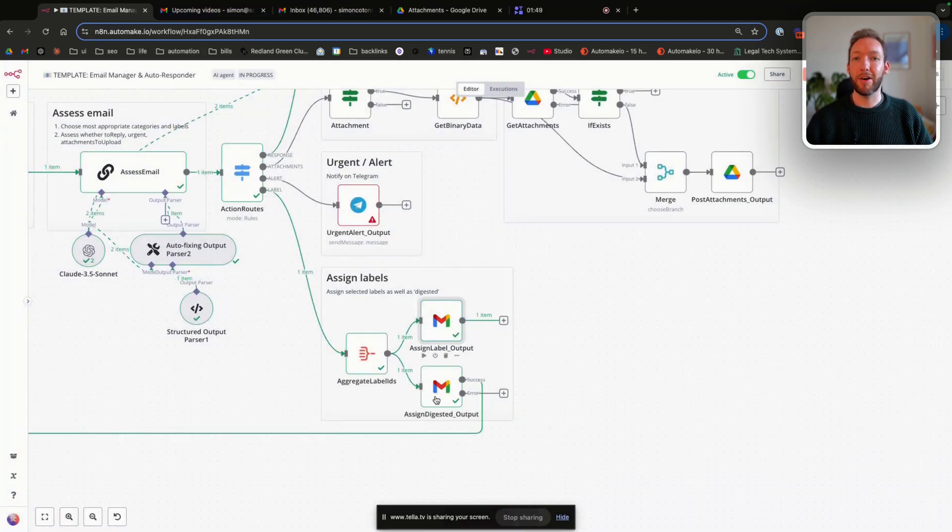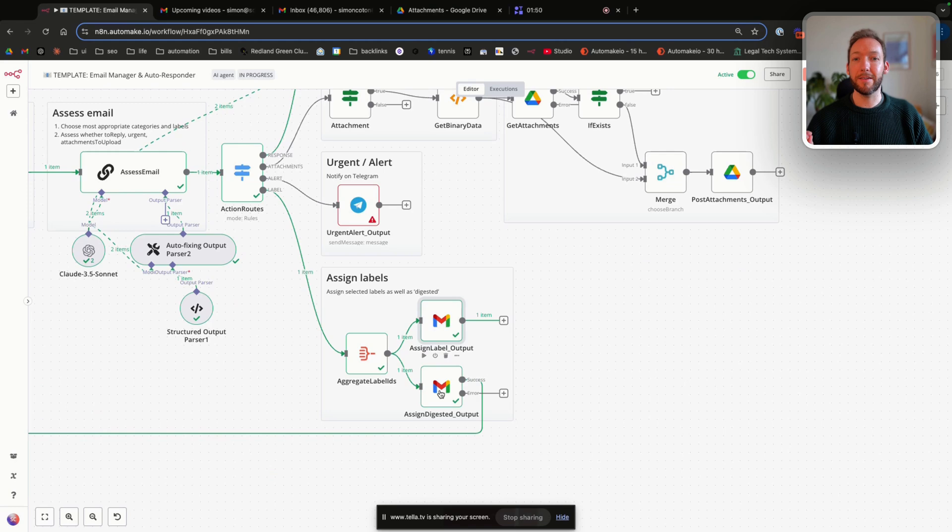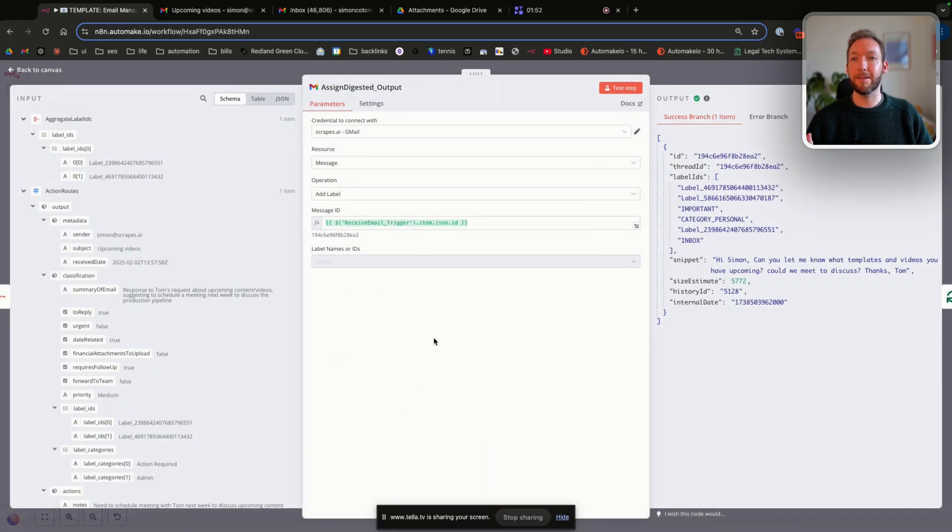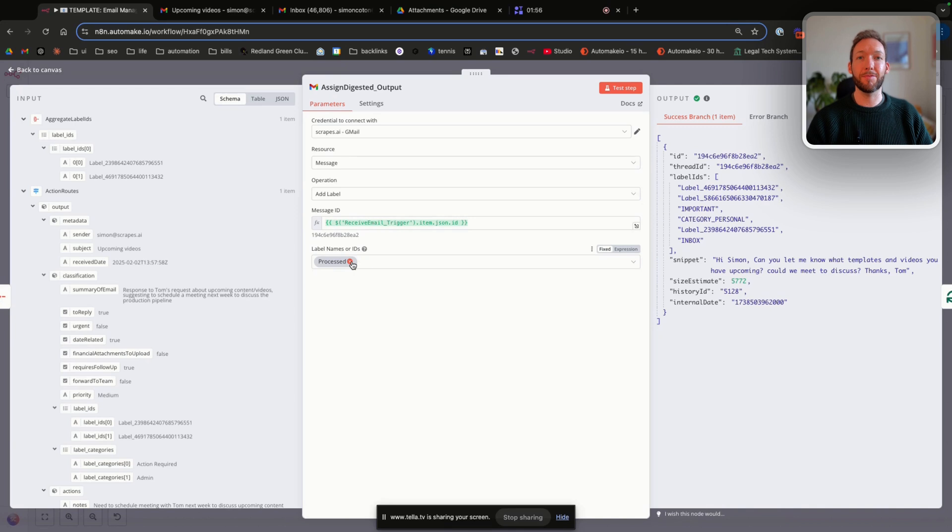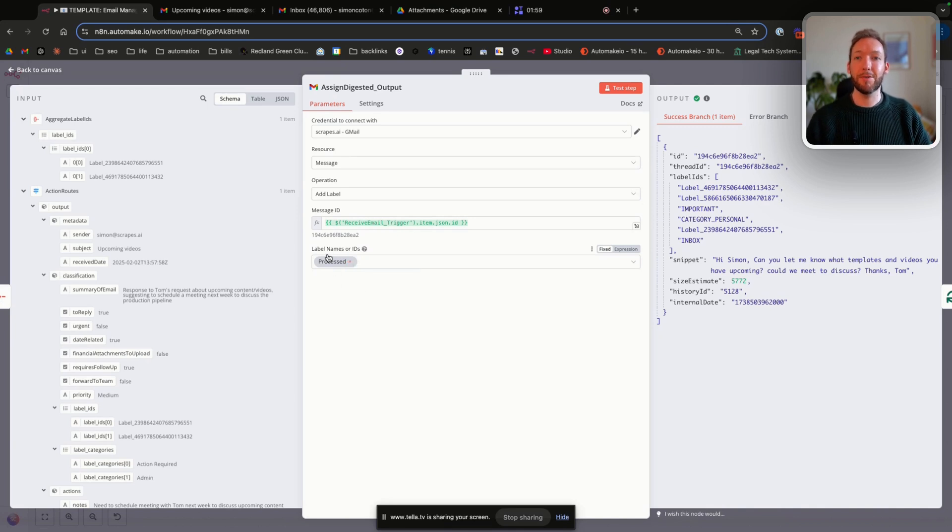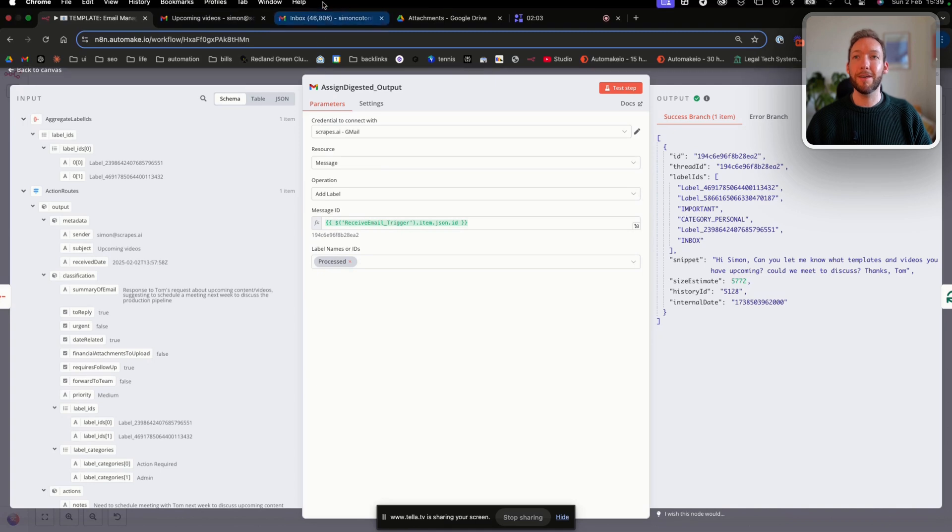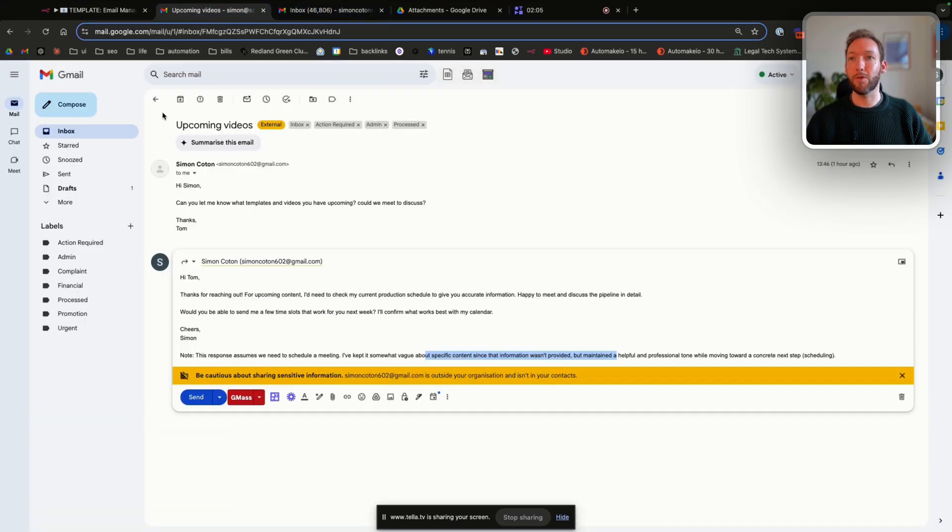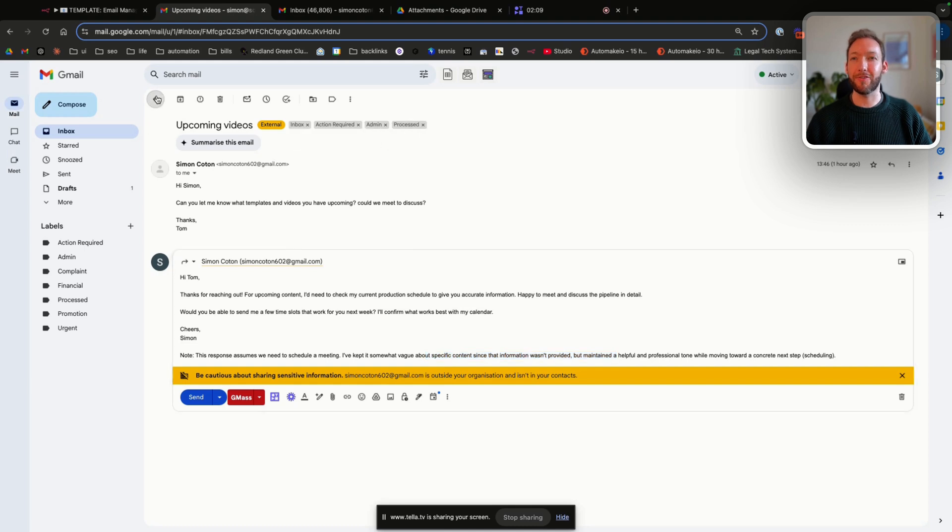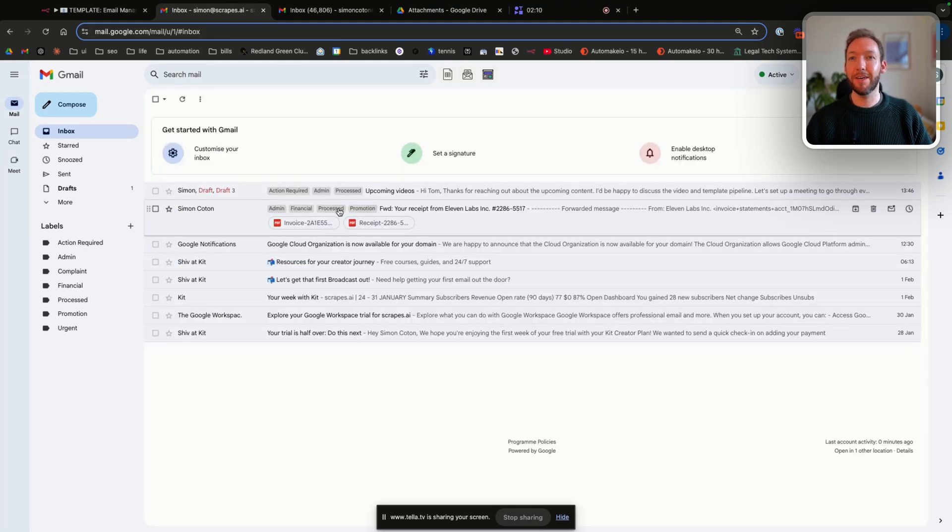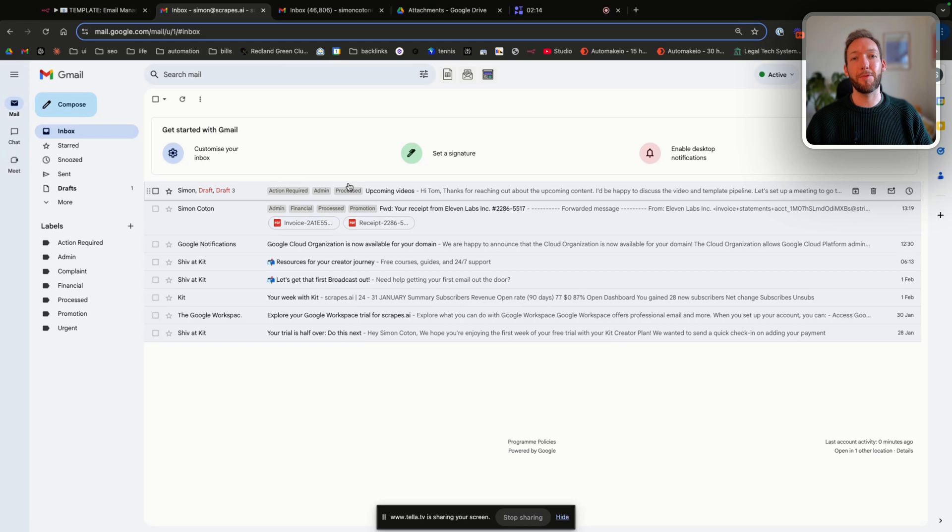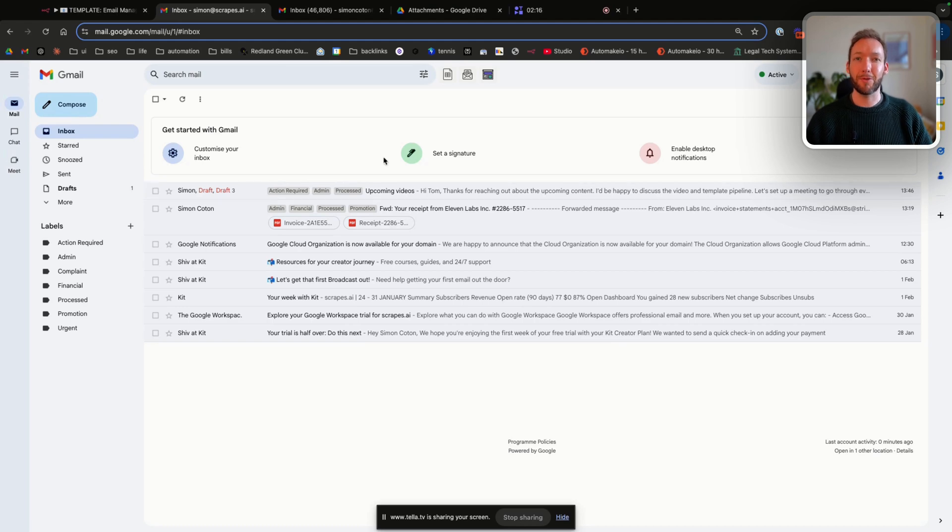And then finally, we assign a single label, which I've got in my inbox, and you need to make sure you also do to make sure this runs correctly, which is processed. That process label just tells me that it's already responded or already taken action on those emails. And that's just like a sense check for me. You can see both of the emails that have been sent through that we tested are both labeled processed, so I know exactly what's going on with them.